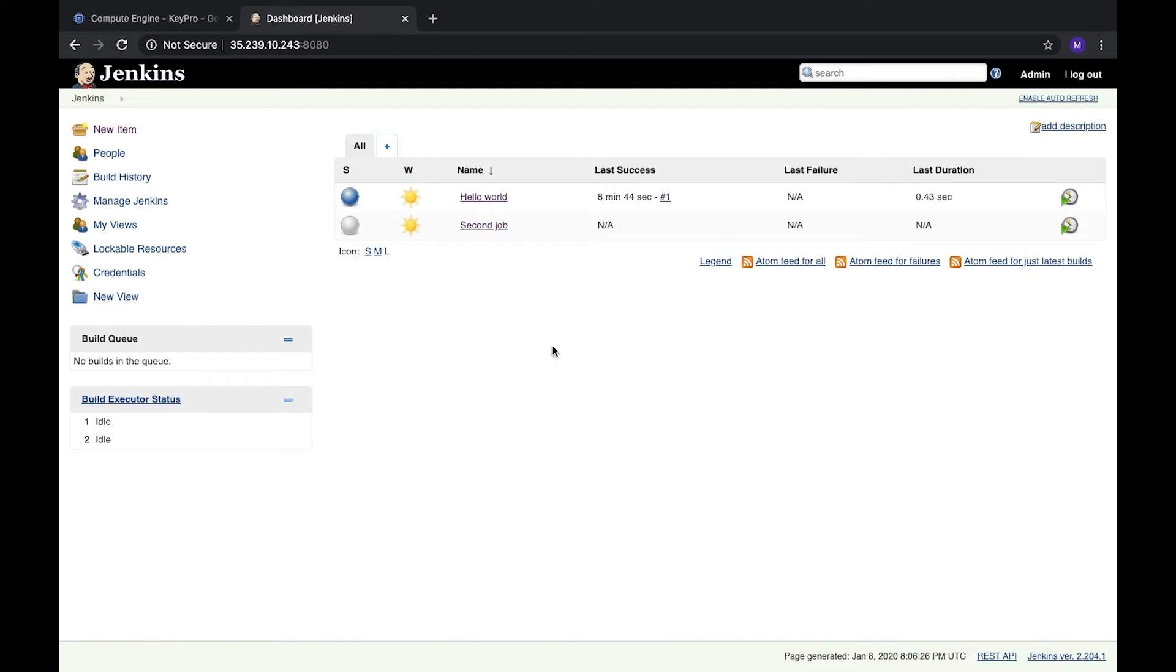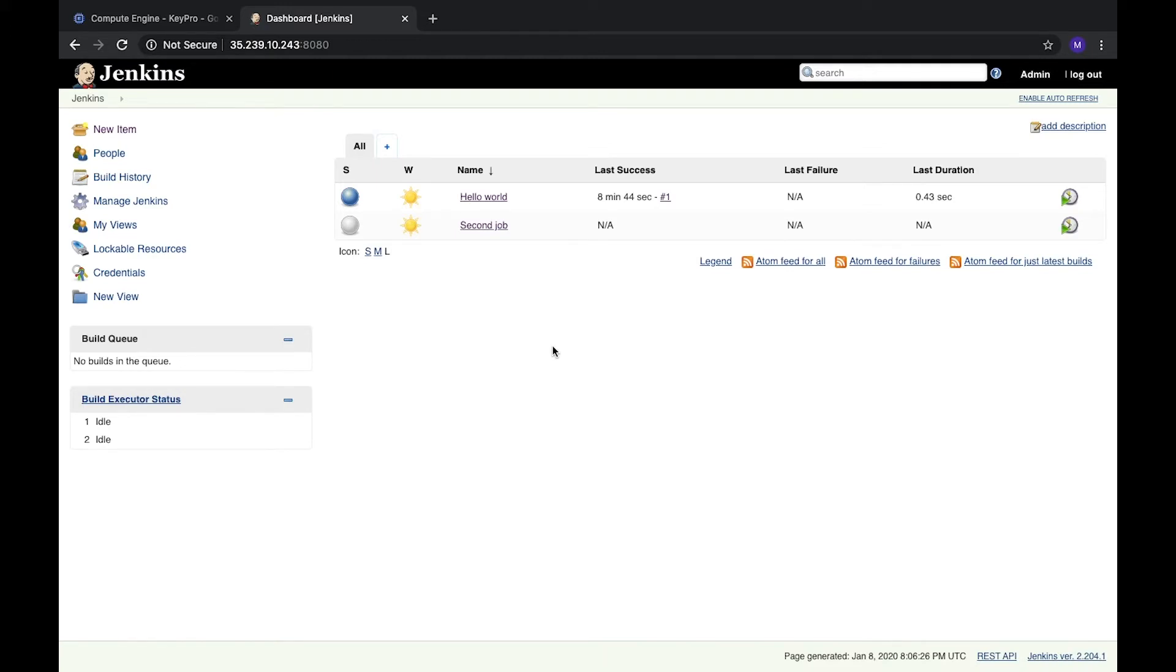A trigger is some kind of event or we can call it a rule which we need to follow to run our tasks, these jobs. For example, what are the most popular types of events? Build triggers.